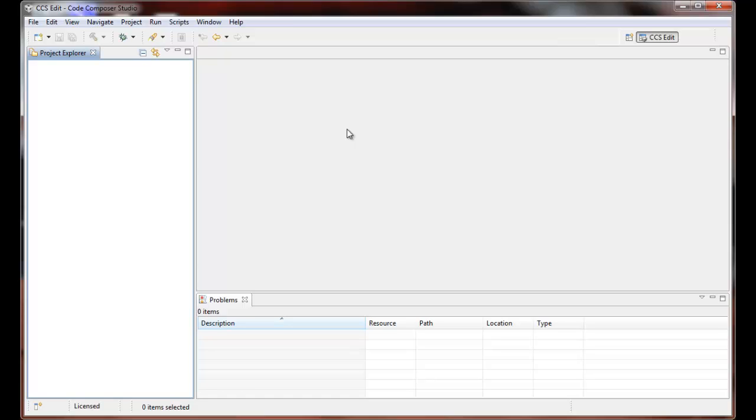Hello, welcome to this Code Composer Studio quick tip video. This video will demonstrate importing projects, and there is in fact a video demonstrating project export which may be of interest.